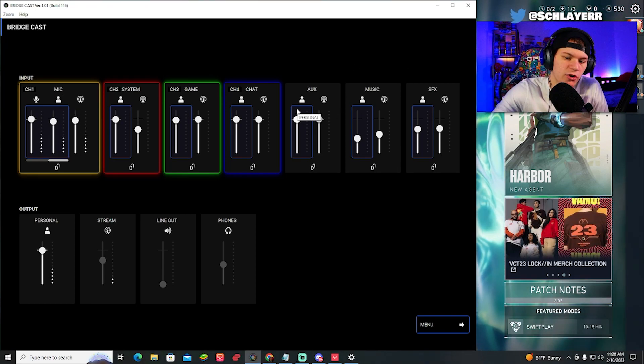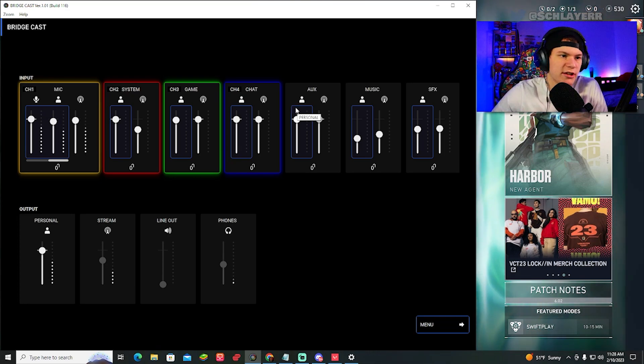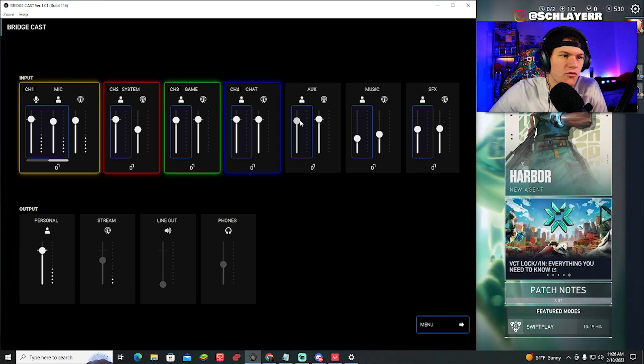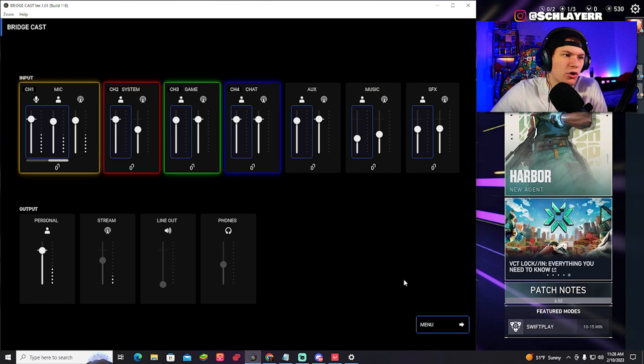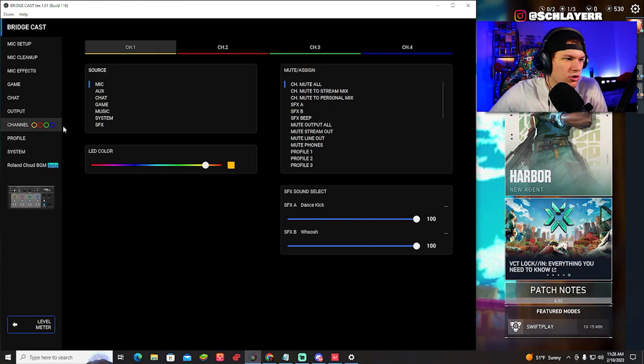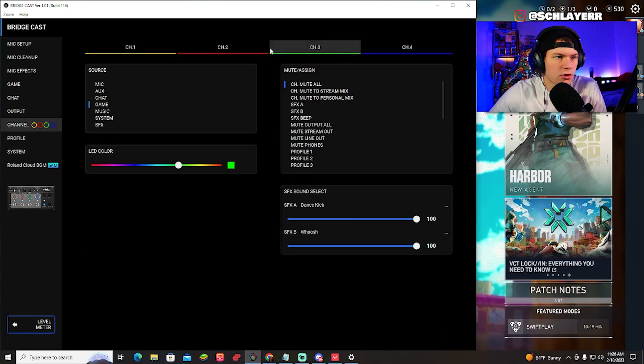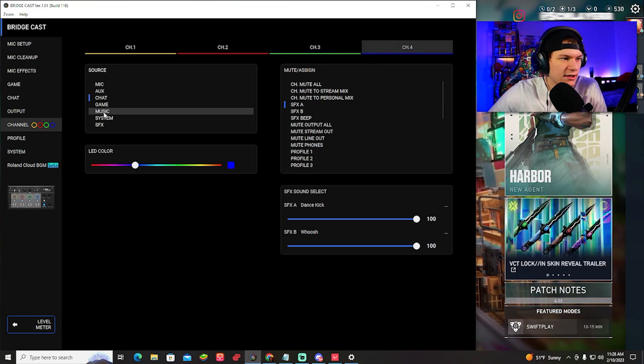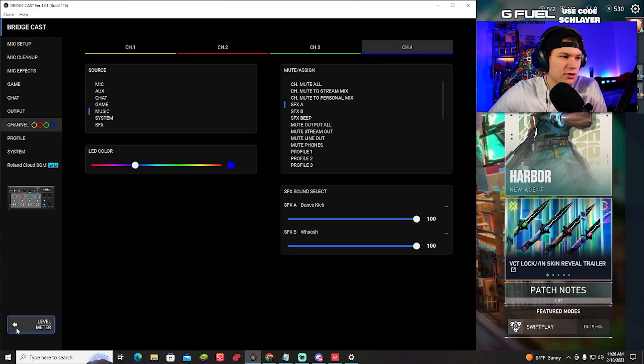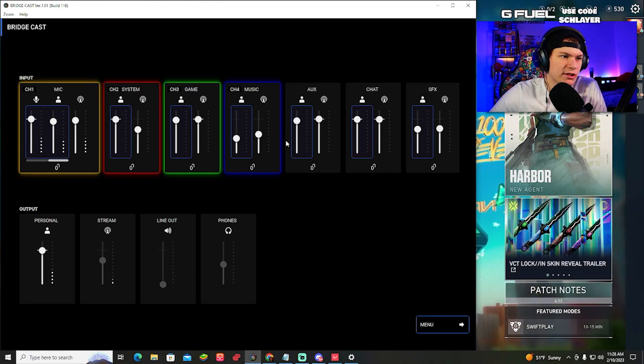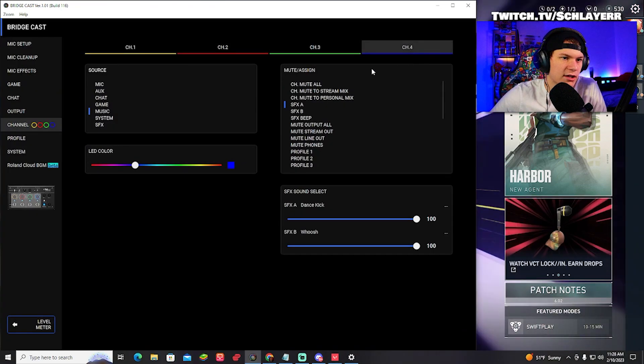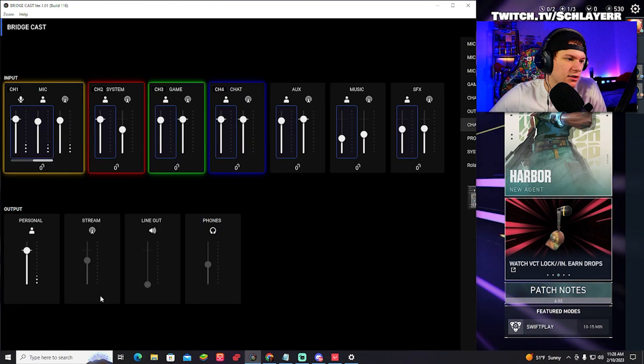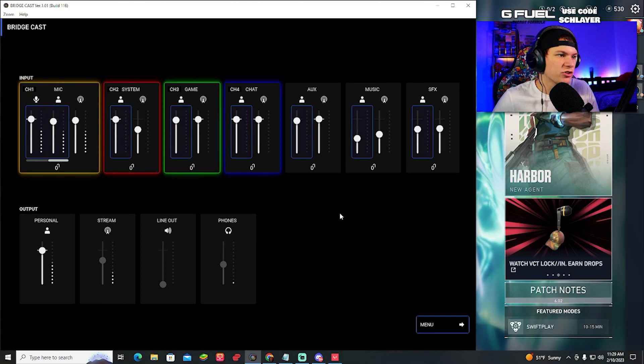They're not going to be actually on the BridgeCast itself. You can't change the knobs, but you can go in on the software and move them up and down. If you want one of these to be on the knobs, just go to the menu, go to channels, and then click channel four, three, whichever knob you want to change. If I want to change number four, say I want to move it to music, go ahead and click music. We'll go back. And now we see music is on channel four, but I'm going to go back and change it to chat because I like my Discord on my knobs.